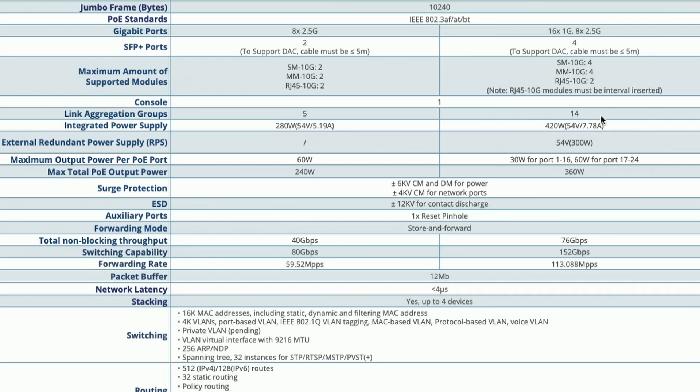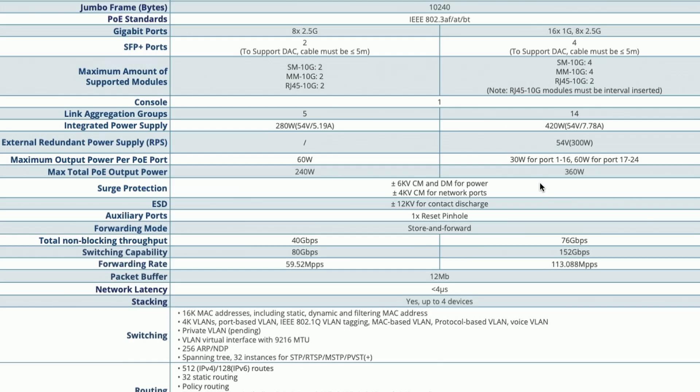All right. So, as far as link aggregation groups, the 7822P supports 14. The integrated power supply is 420 watts, 54 volts. Now, the external redundant power supply is 54 volts or 300 watts. Maximum output power per POE port, 30 for the first 16 gigabit Ethernet ports, and then 60 watts for ports 17 through 24, the 2.5 gig ports. The total max POE power output is 360 watts for the switch.